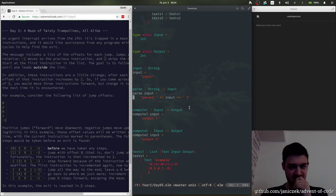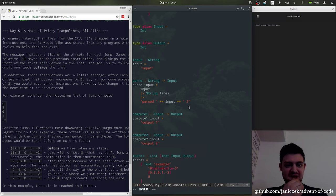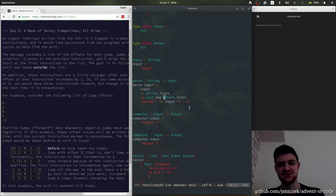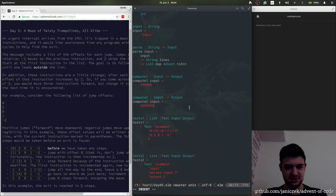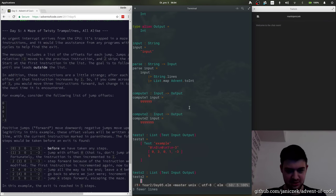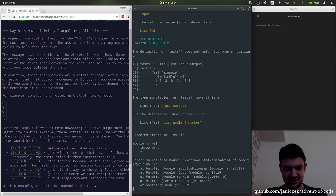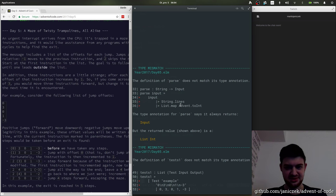Let's see what we can do to parse it. So: input — we spread it into lines and each line gets changed into an integer. Let's see if that will work. So what's wrong? List of numbers and number, list of integers.